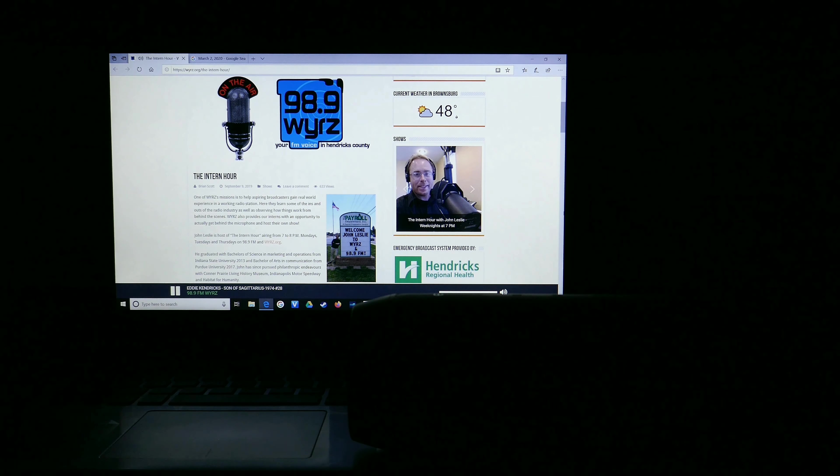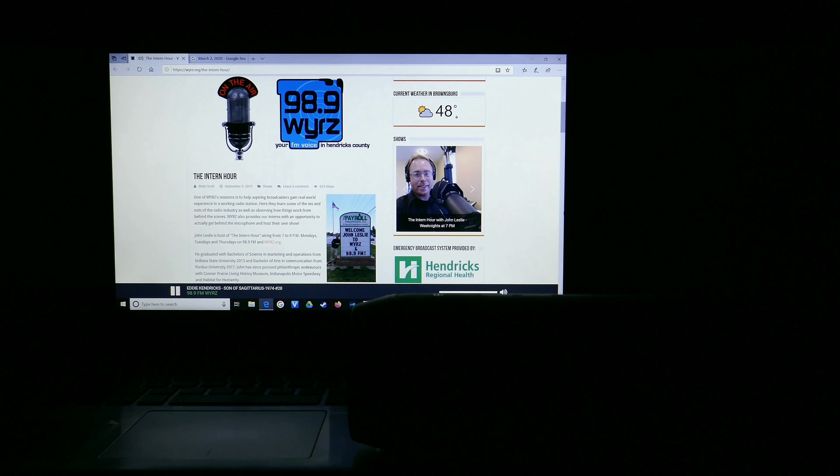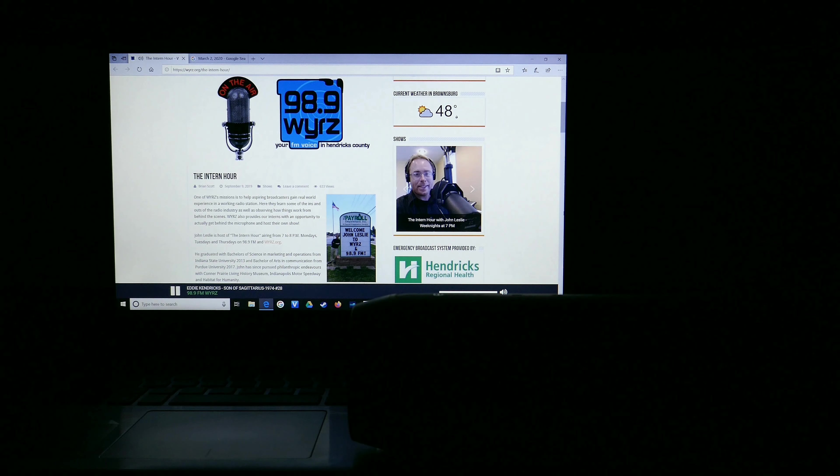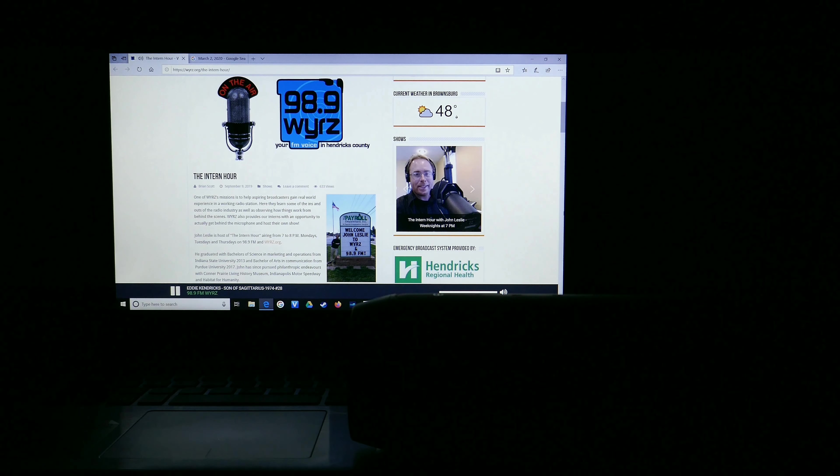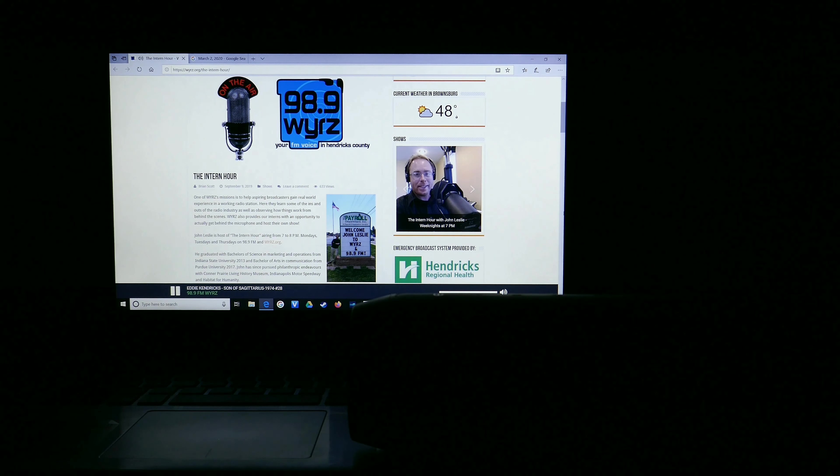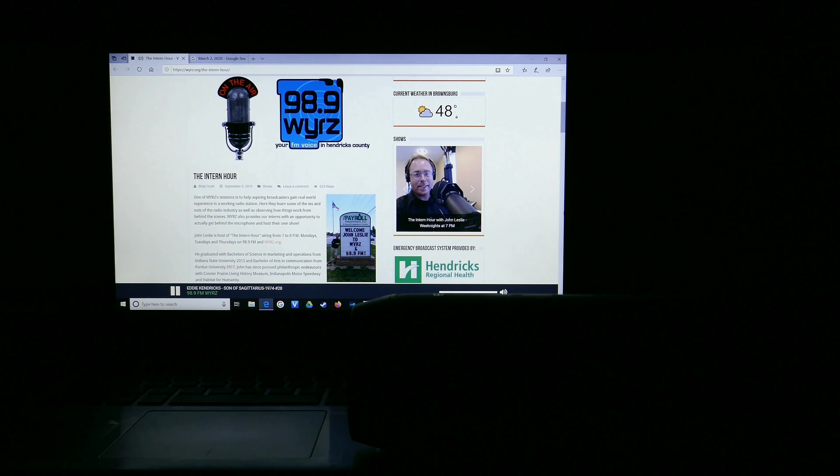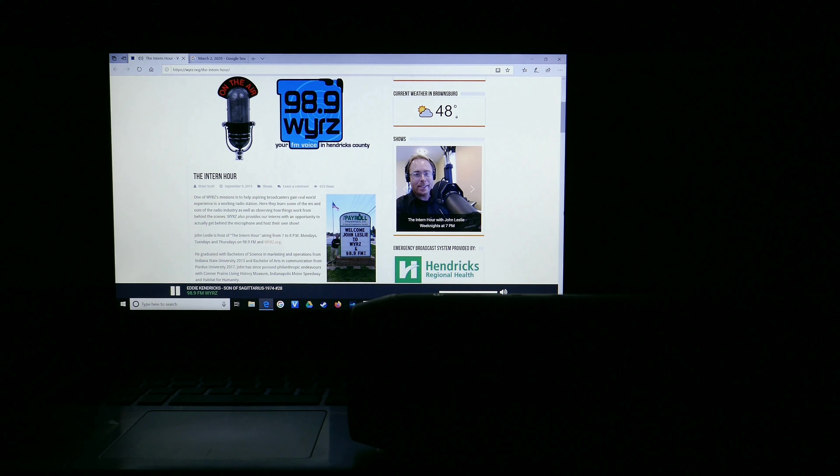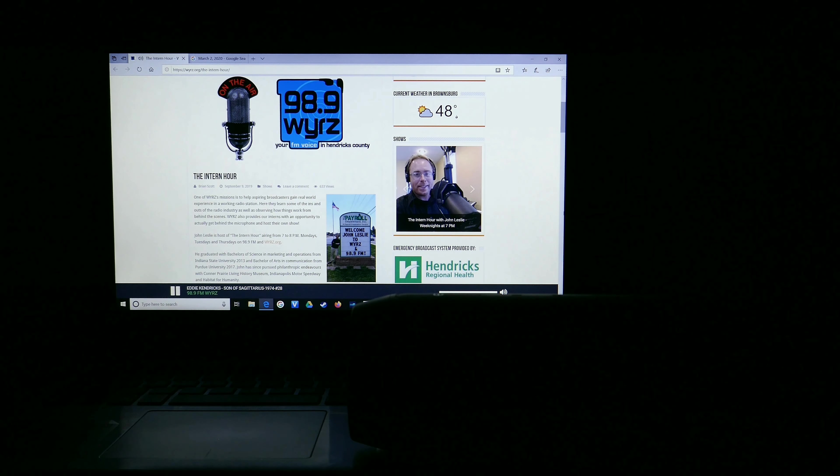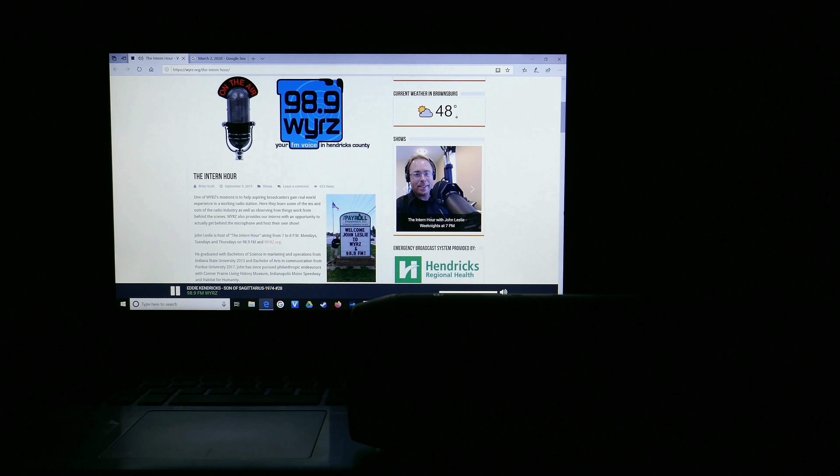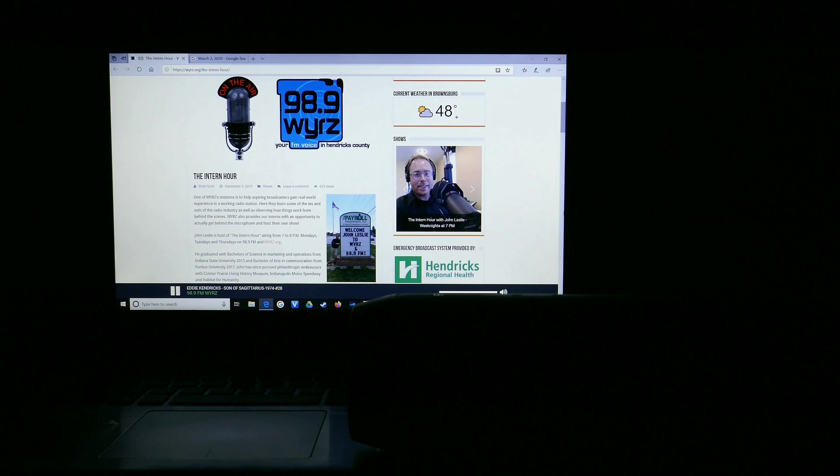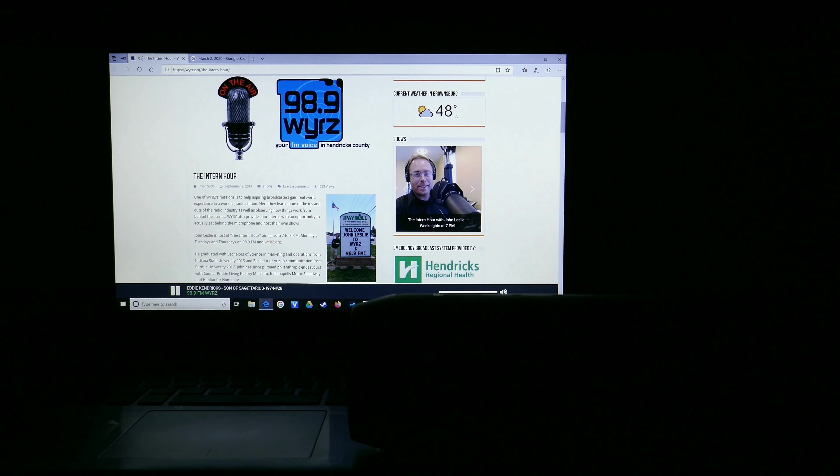That was Kenny Loggins, and I'm John Leslie. Thanks for joining me tonight here on the Intern Hour. It's just about time for me to hit the open road, but I have just enough time to rock out to one more song with you before I go. Stay gold and keep rockin'. I'm gonna wind down the hour now with Eddie Kendricks' Son of Sagittarius on 98.9 FM and WYRZ.org.